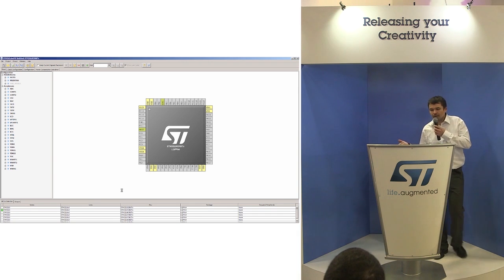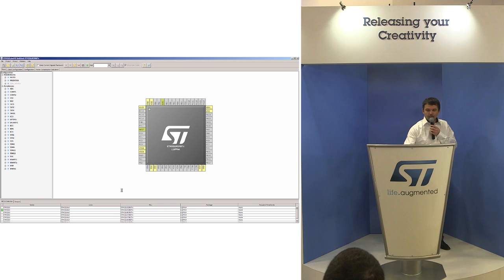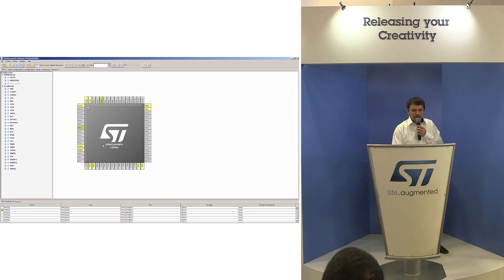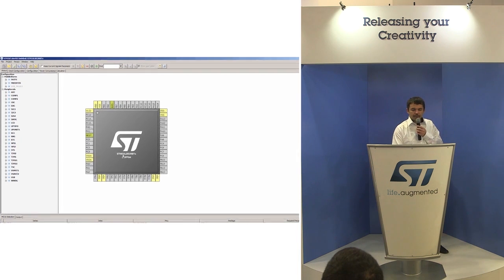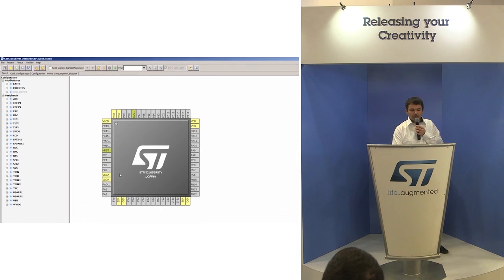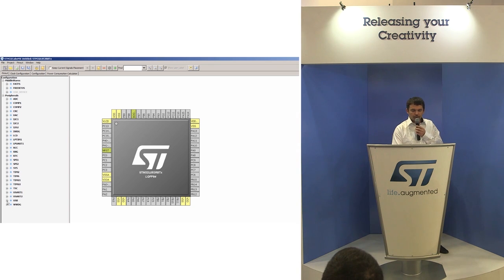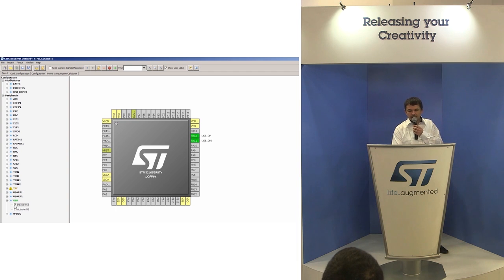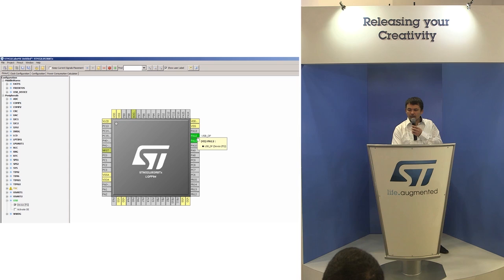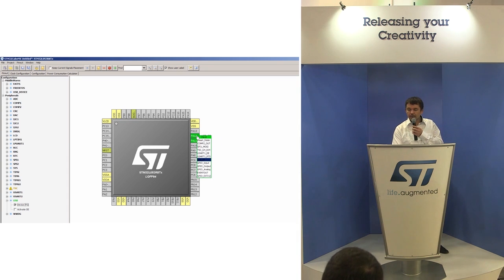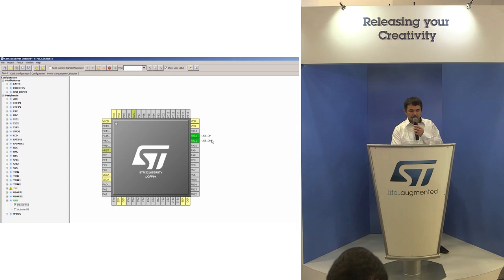So I'm going to select the USB peripheral. Here in this tab, the first tab is the pinout which we will use. I want to use USB. Immediately in this pinout view, in this package you see which pins are assigned to the USB. For the USB there are two pins: data plus and data minus.